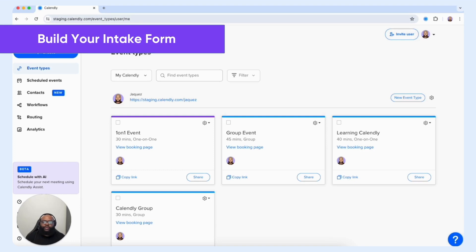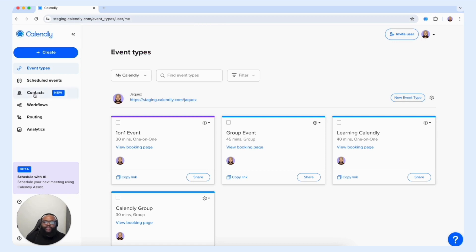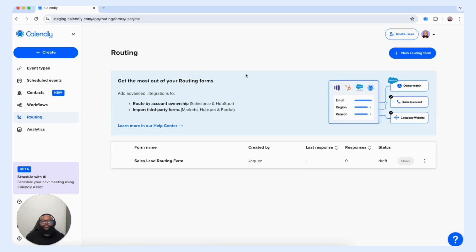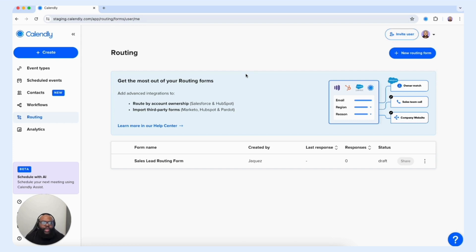The first thing we want to do to get our routing form created is to build out our intake form. To get that in motion, we want to head to the routing option on the left-hand side panel, and from that point you're going to be presented with the routing section within Calendly. The first thing you see is a listing of all the different forms you have created, and on the right-hand side you have a new routing form button which allows you to create one from scratch.